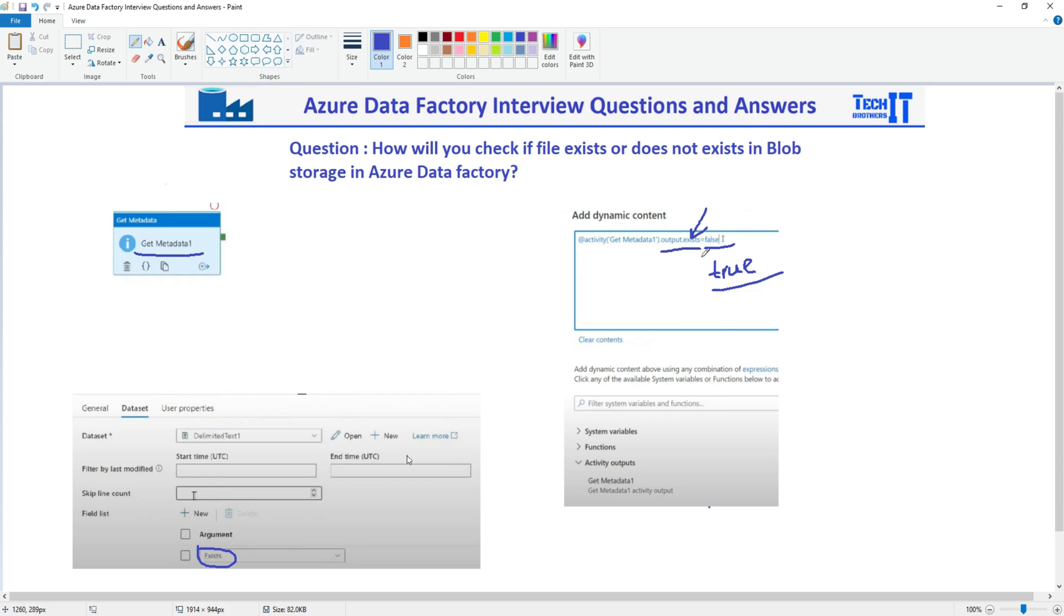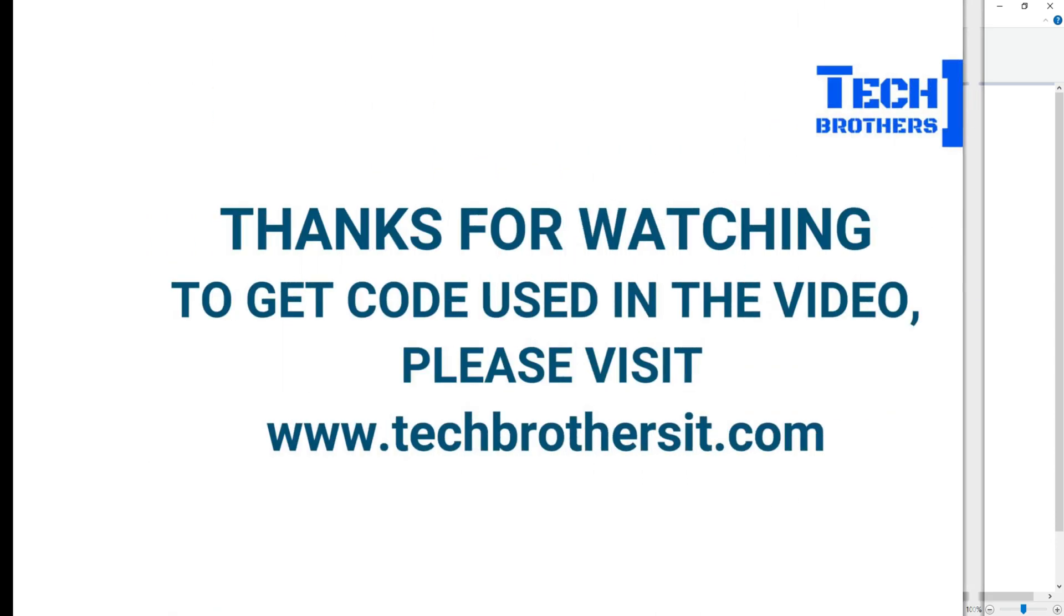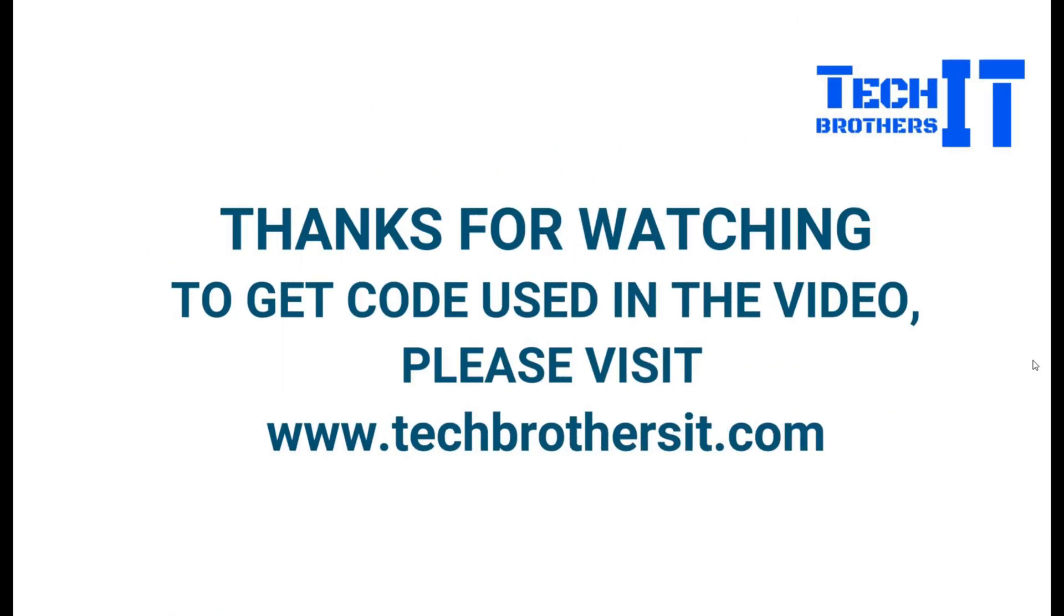So this is how you will answer this question. Thank you very much for watching. Please subscribe to my channel, and I will see you guys in the next video. Thank you.